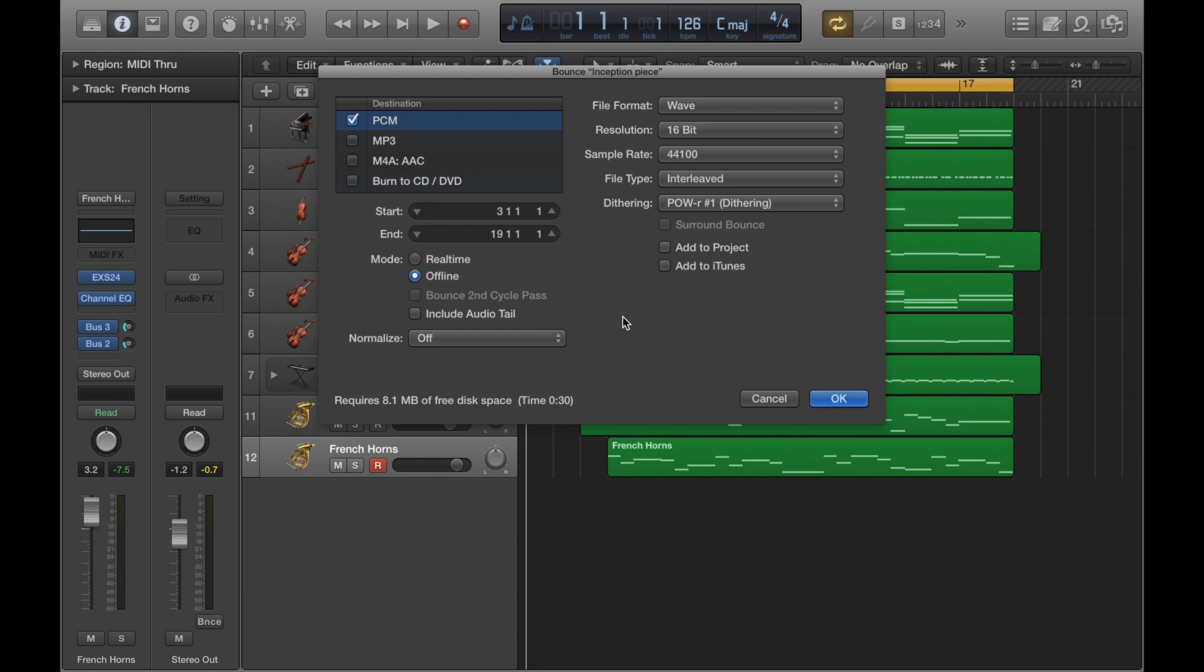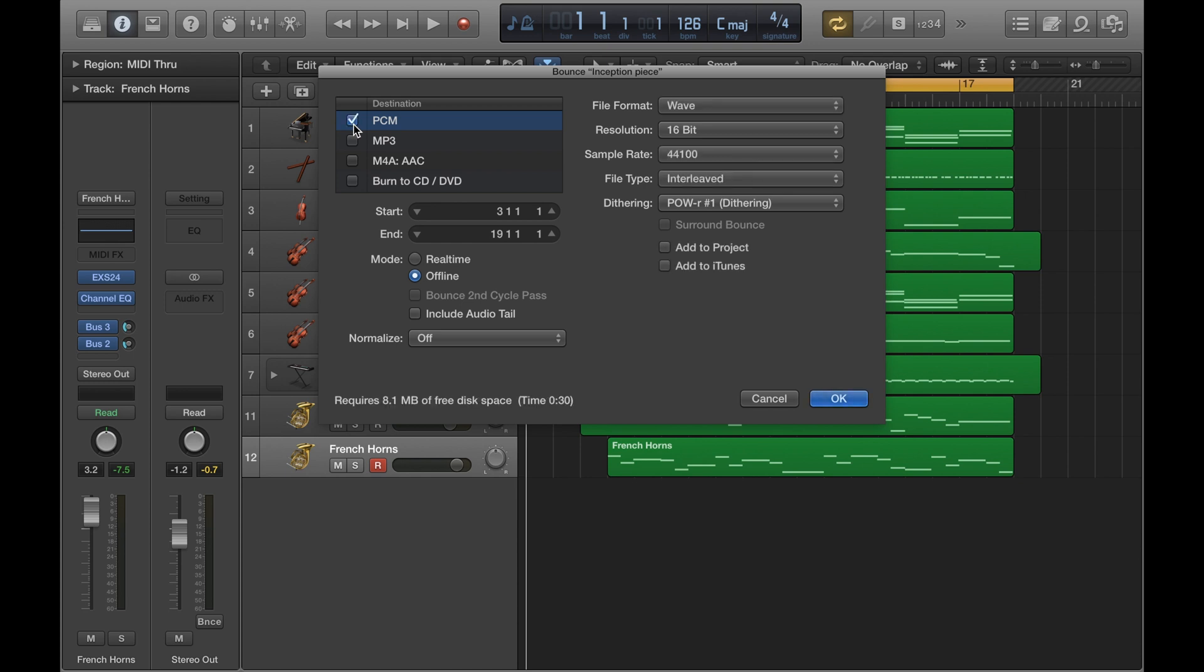So I'm going to start off by showing you how to complete the settings for exporting a WAV file. And then following on from that, I'll show you how you can bounce an MP3 file by itself. But we're going to start off with the WAV file here. So the first thing you want to do is make sure PCM there is ticked.